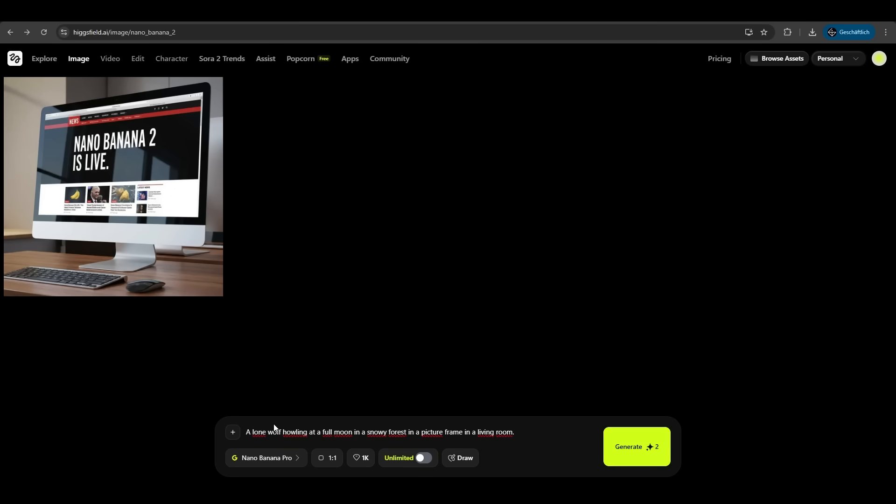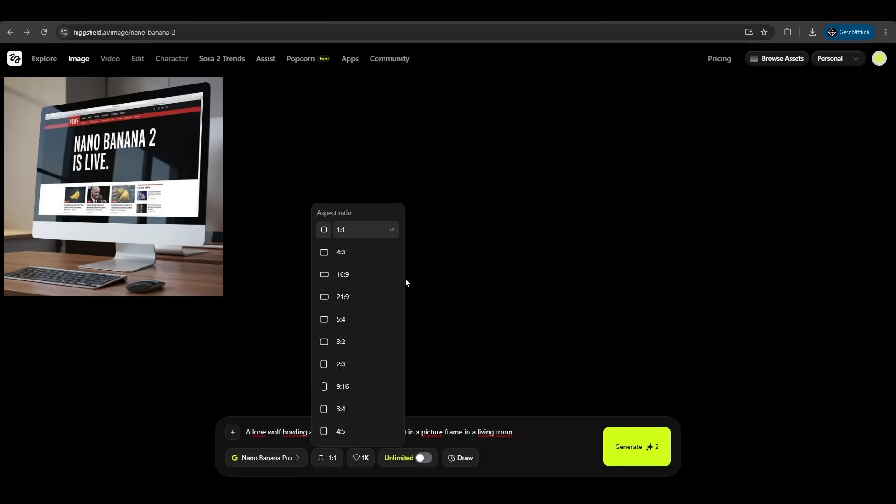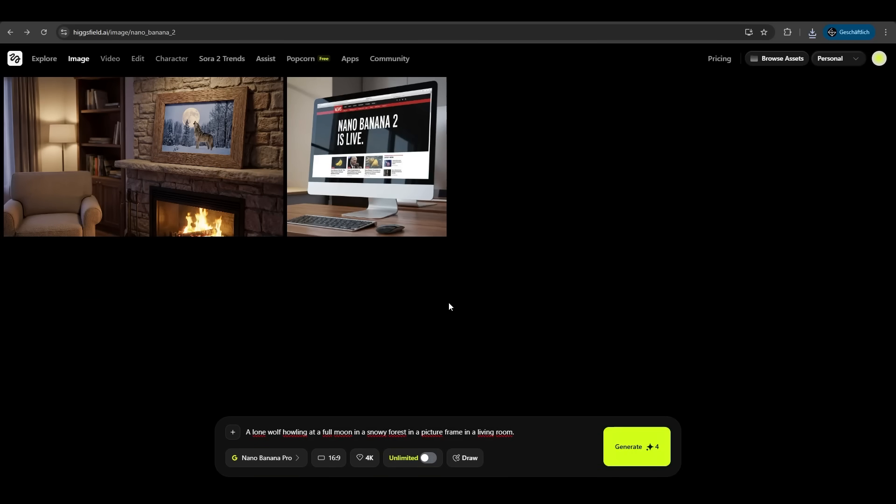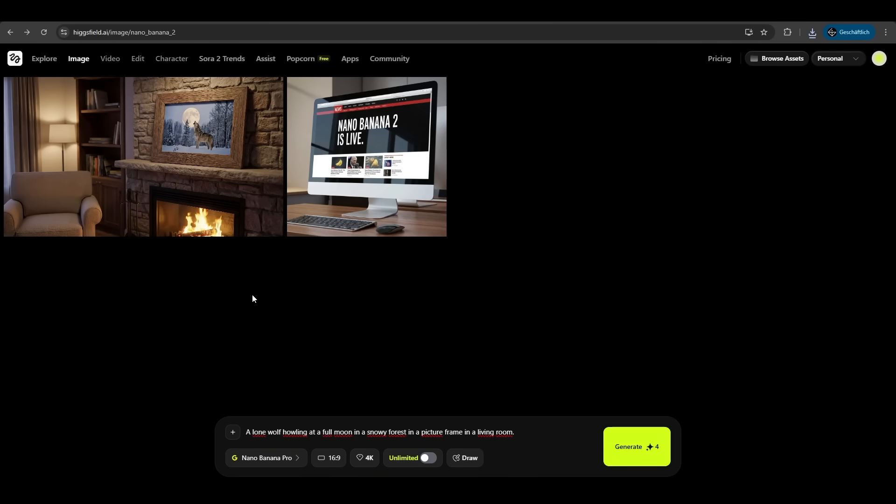We have another prompt. A lone wolf howling at the full moon in a snowy forest in a picture frame in a living room. Make sure you have Nano Banana Pro selected. Let's try another ratio, 16 to 9. We want 4K this time and we hit generate. And as you can see, a wolf howling at the moon in a living room. Perfect.